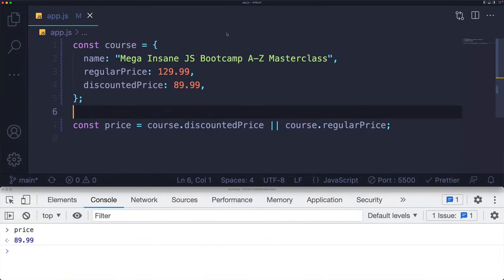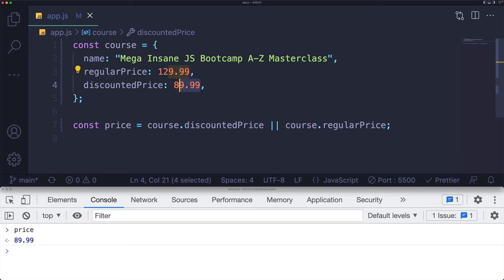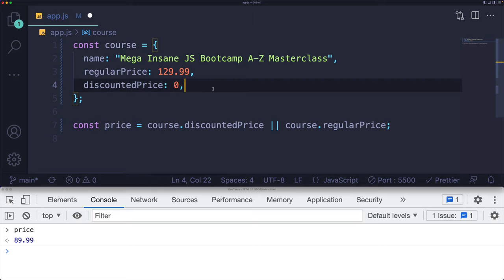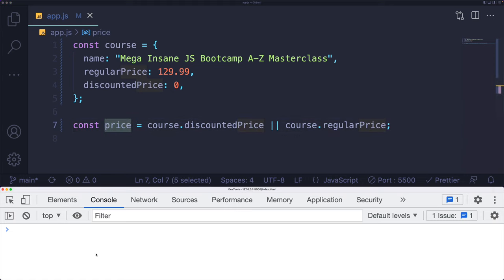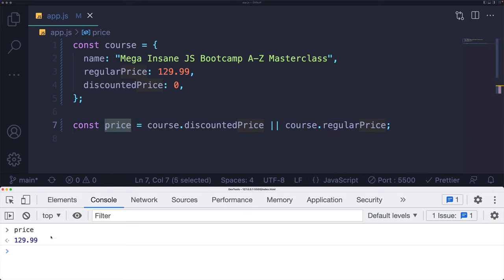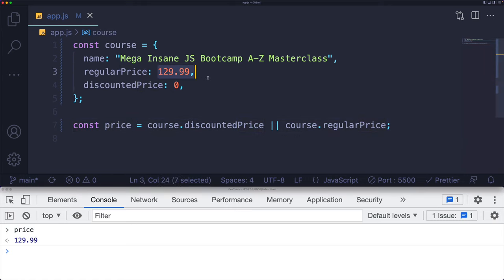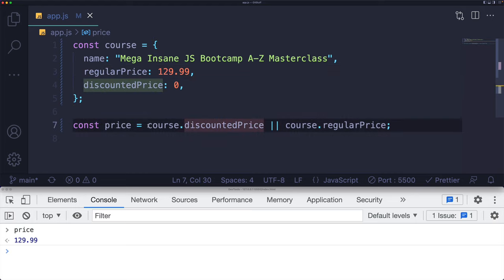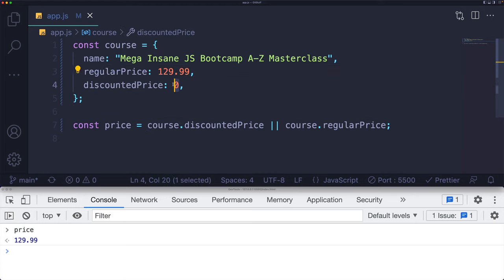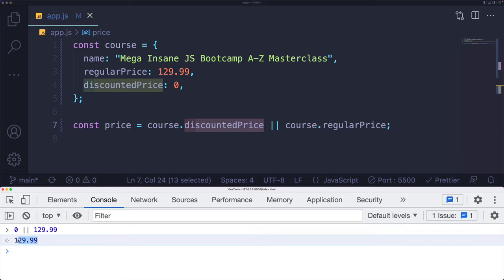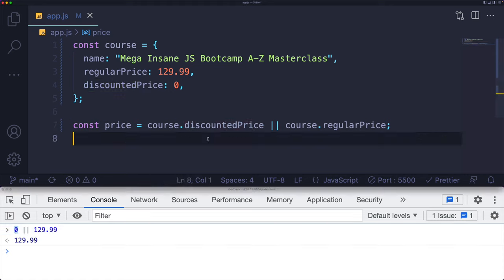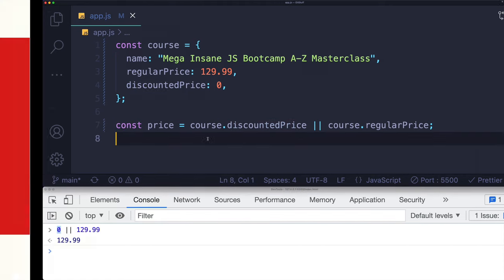So if I go back here and I decide to put my course completely on sale for free, it's a giveaway. All of a sudden, this price variable is going to be set to something completely different. It's set to the full regular price $129.99, because this left side is falsy. Zero or $129 results in $129. Even though this is a value, it's still a falsy value.